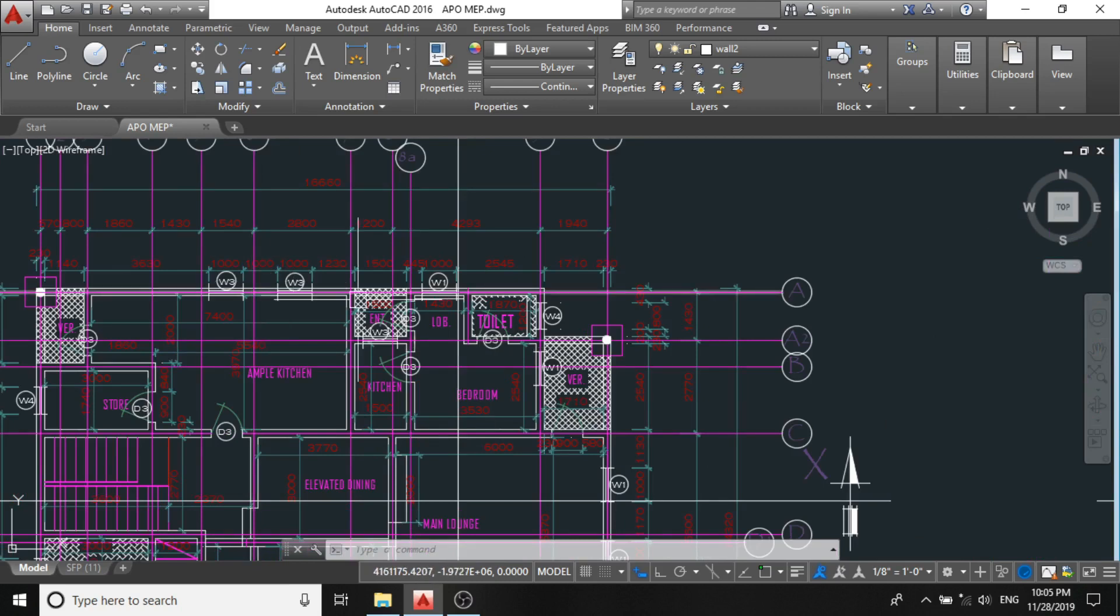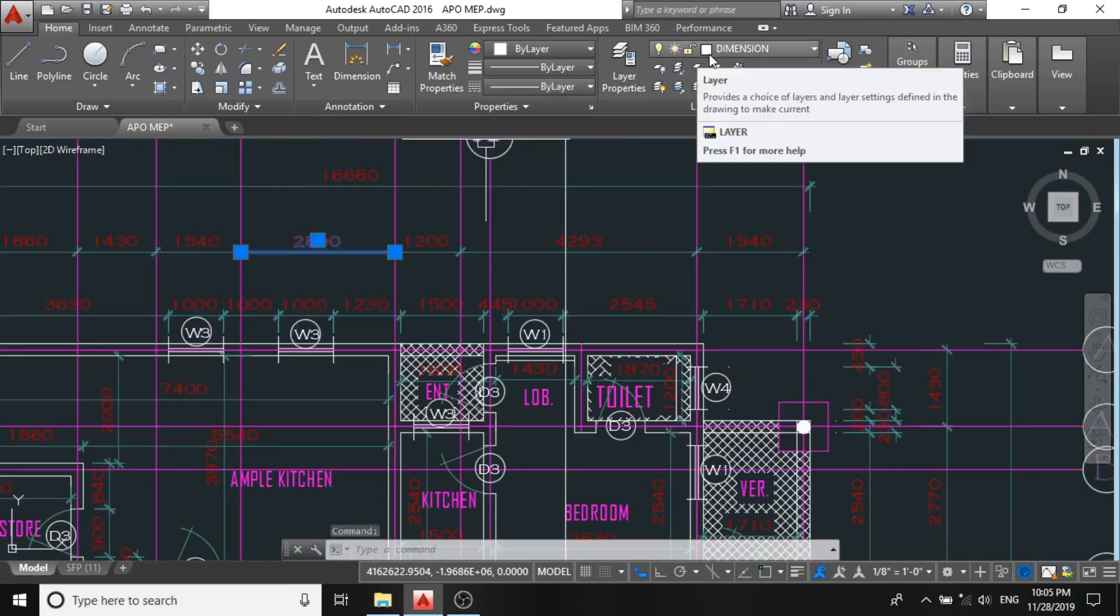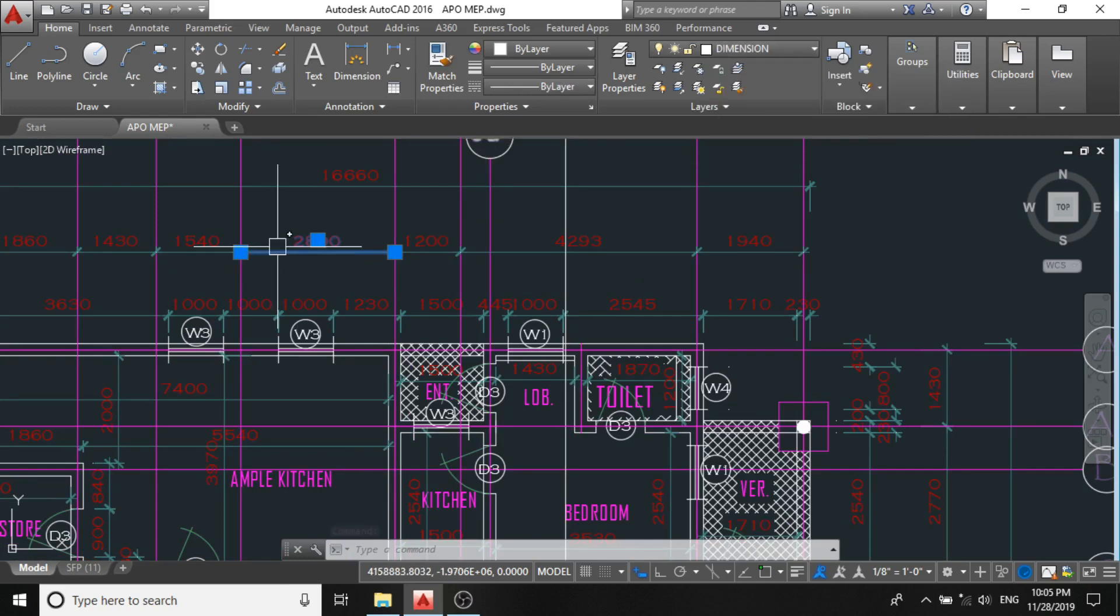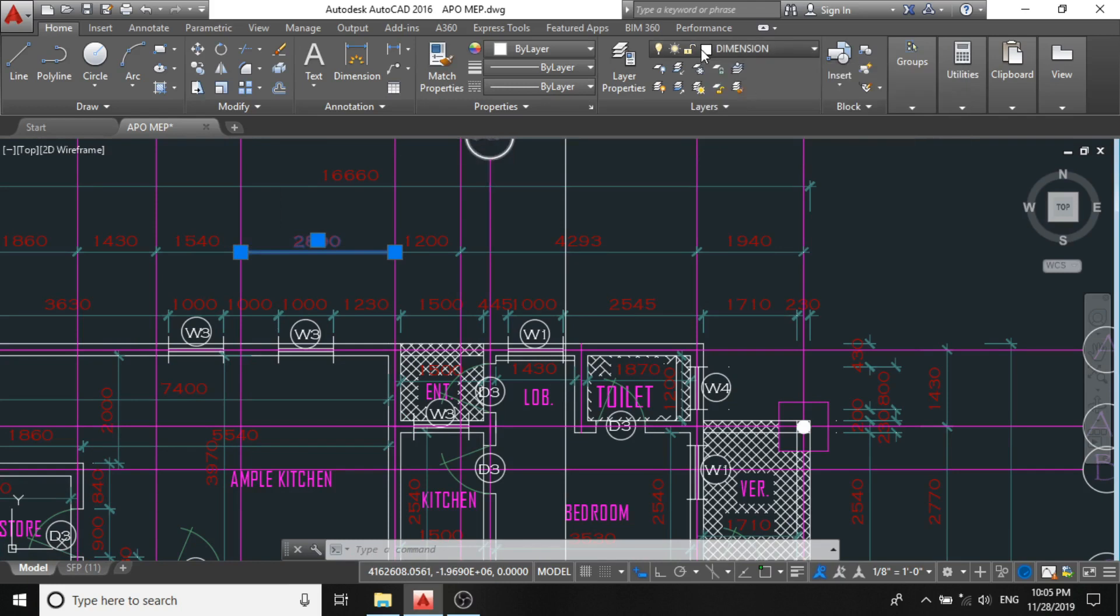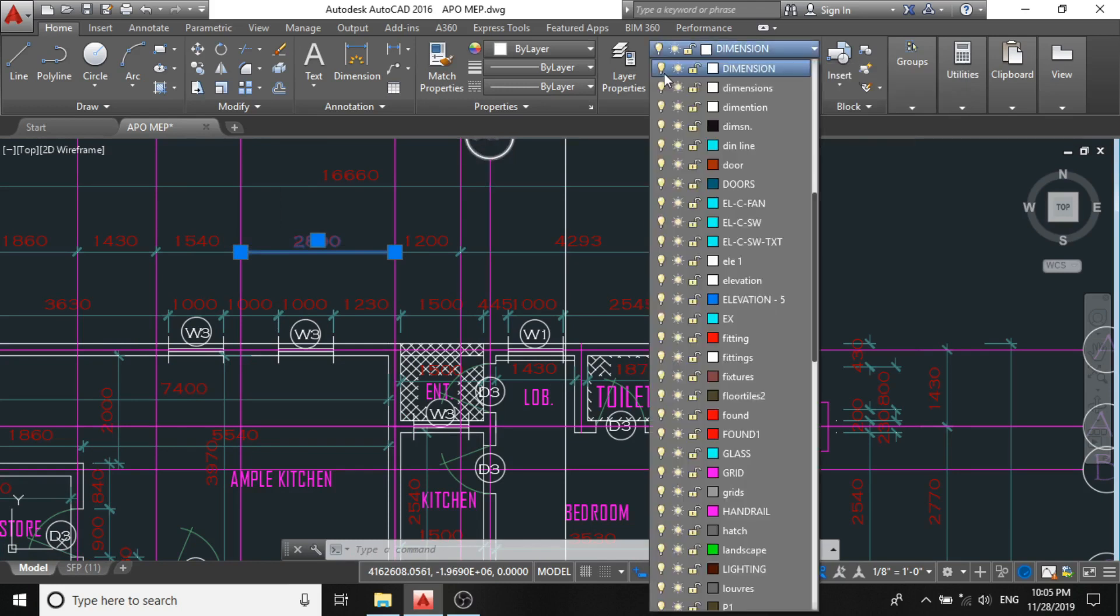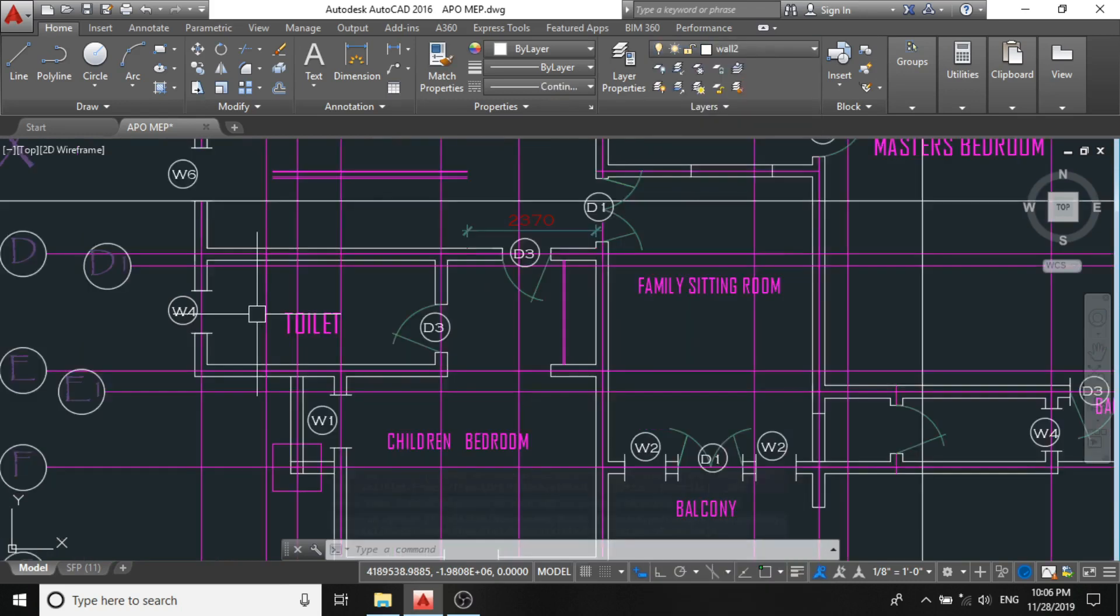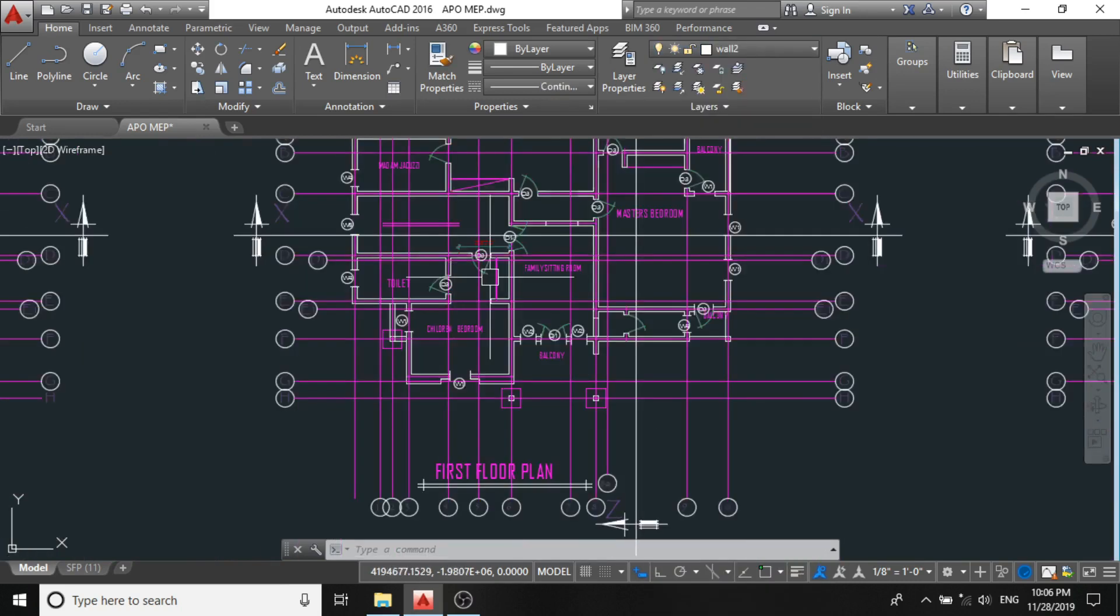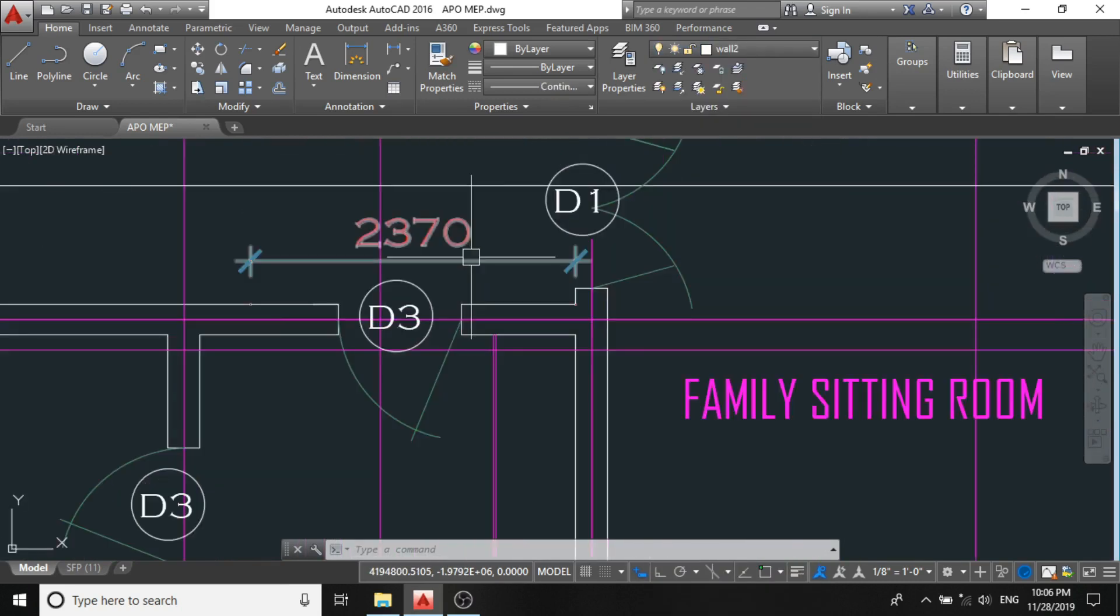I'll click this. You observe it says this line is on the dimension layer. So you click through the layer and you turn it off. You now see that the dimension lines have been turned off.